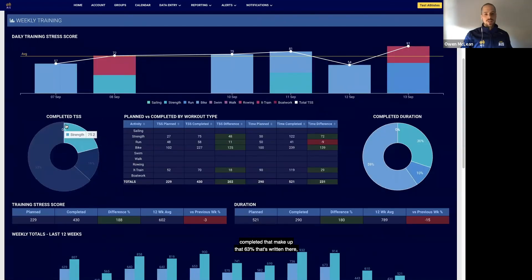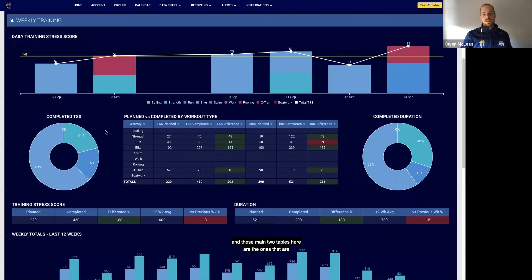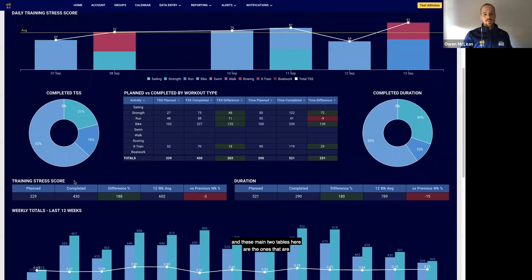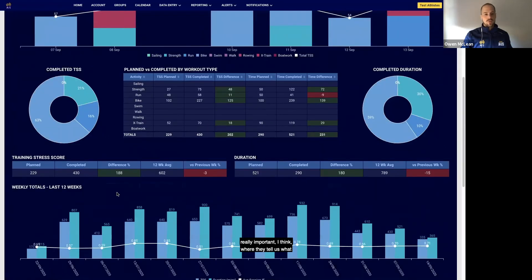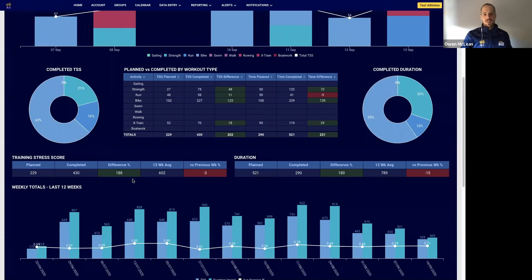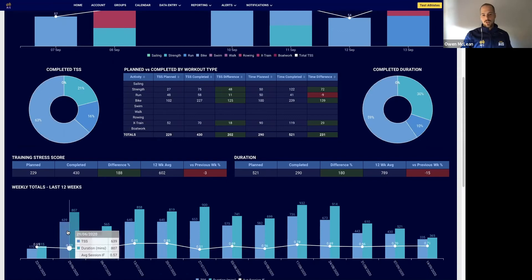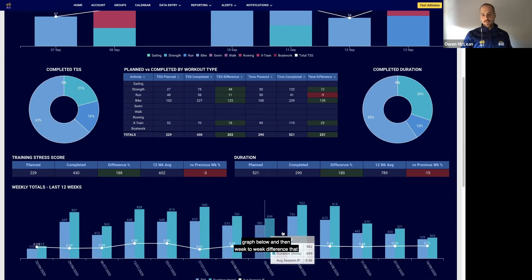And these main two tables here are the ones that are really important, I think, where it details what was planned, what was completed, the difference, and then the 12-week average which is highlighted in the graph below.